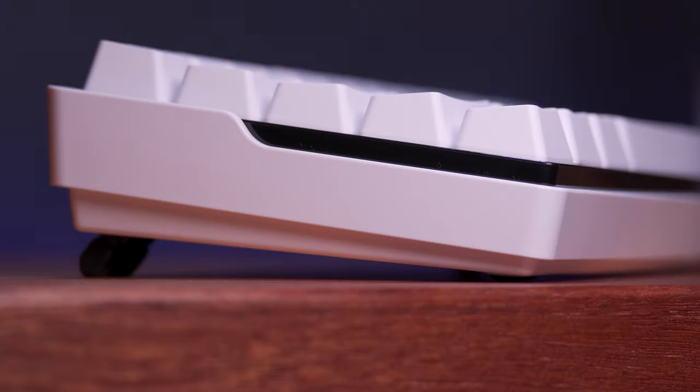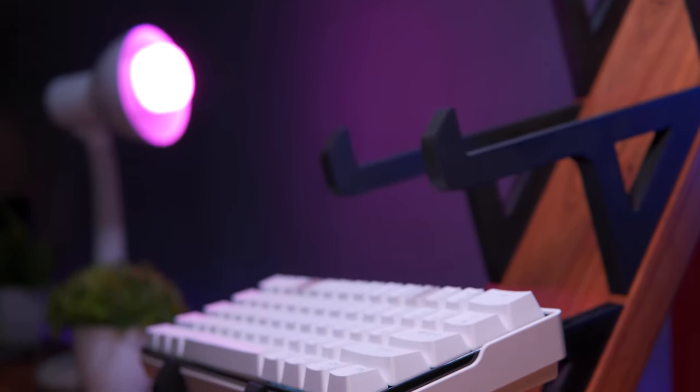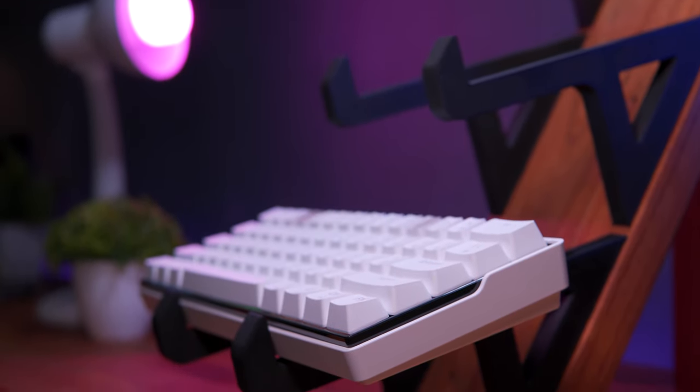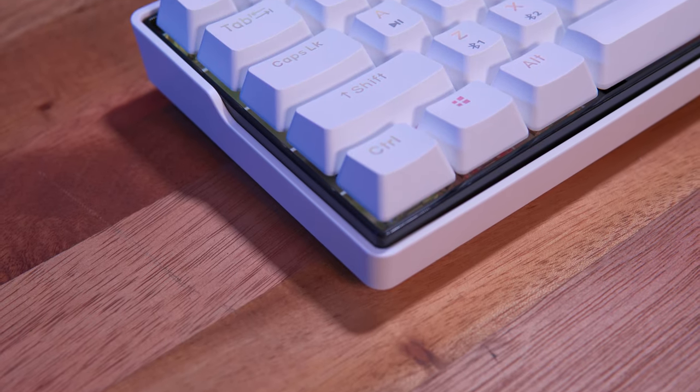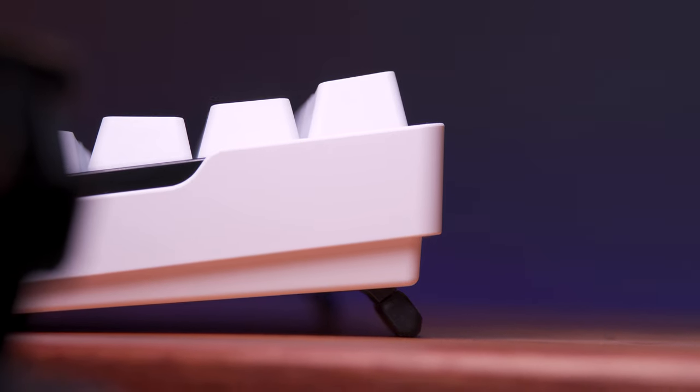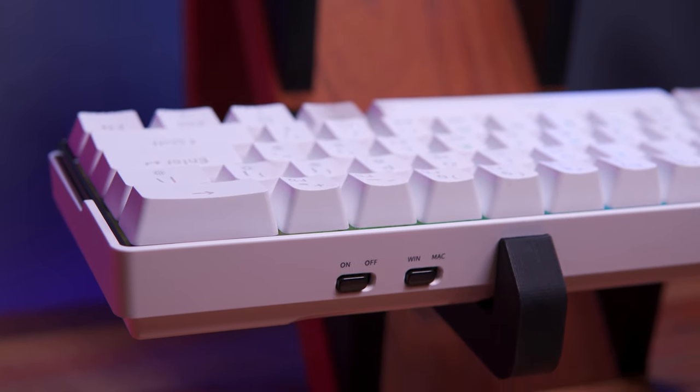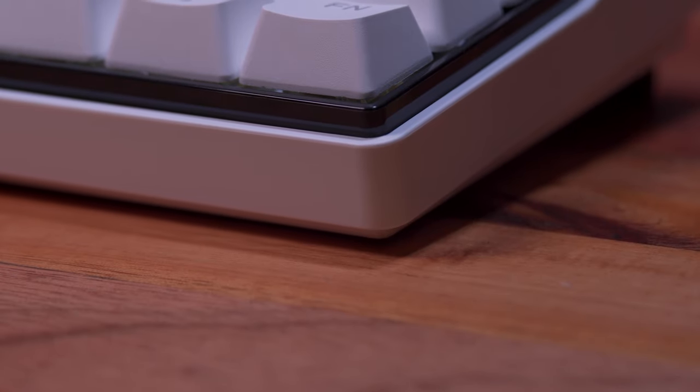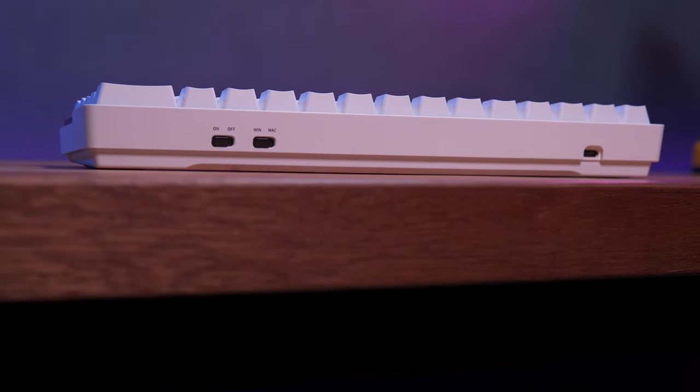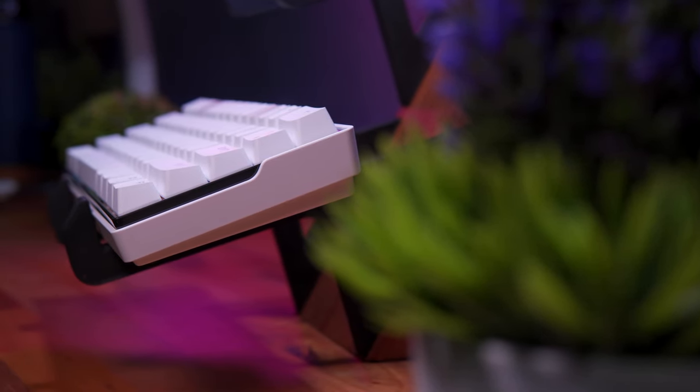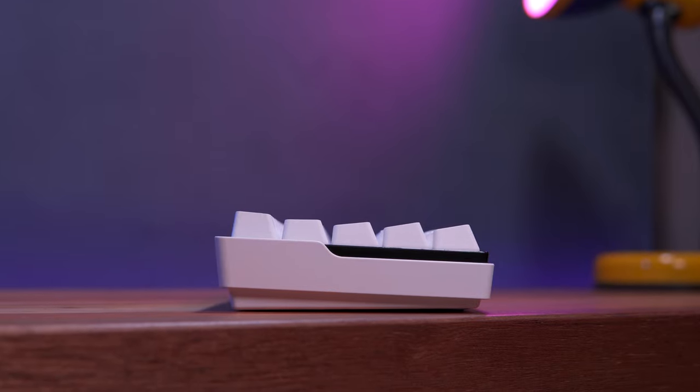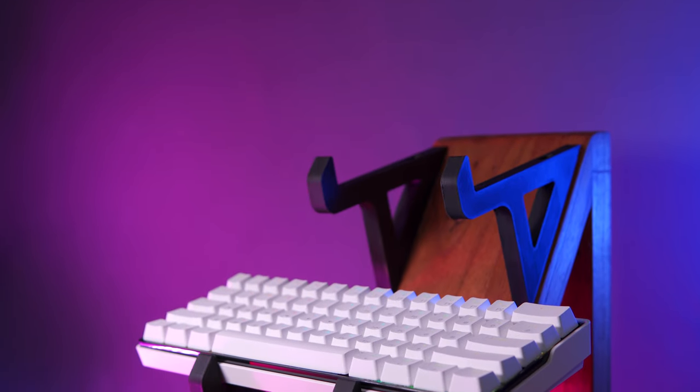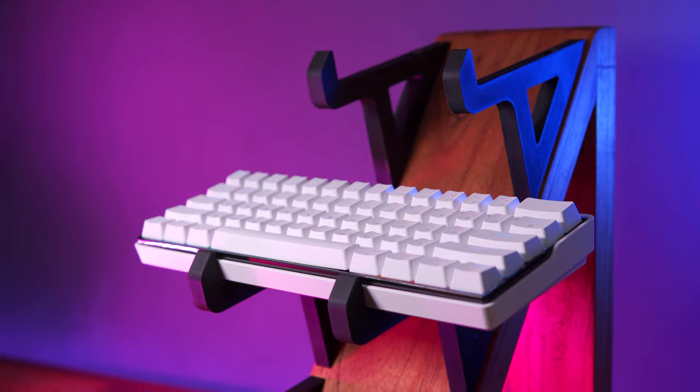To conclude, the Keymove Snowfox 61, in my opinion, is now one of my go-to recommendations for a budget wireless 60% mechanical keyboard. It has everything I'm looking for on a 60% keyboard, like an adjustable stand, physical switch for power and OS compatibility, a large battery, hot-swappable board, decent switch and stabilizers, and usable software. One thing that I think they need to do is to polish the software a bit to make it more intuitive and easy to understand. Other than that, this keyboard is definitely worth considering and an easy recommendation for me.